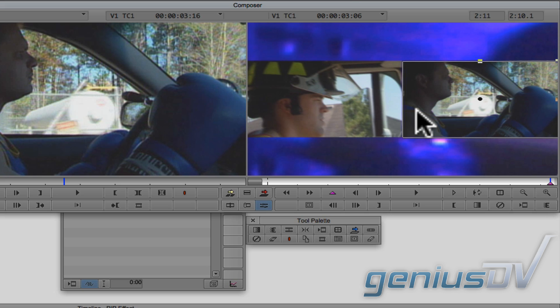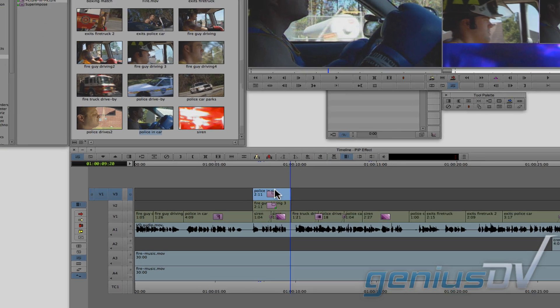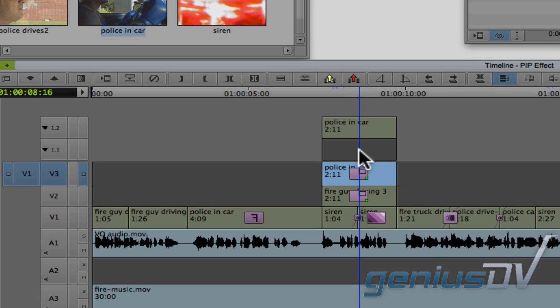Now you'll notice that the policeman is driving the wrong way. To fix the problem, you can nest a filter into the picture in picture effect. To do this, double click on the clip segment that's on V3. This will open something called a nest.